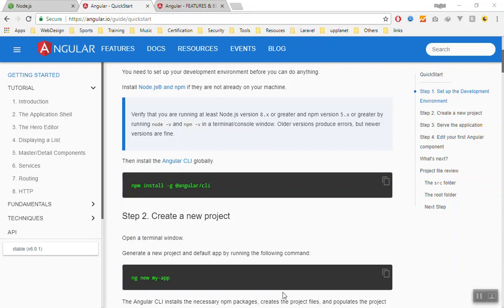The starting is the quick start guide here. First you should install the CLI or the command line tool. We are using npm install -g angular/cli. Copy this command and you will open your terminal or cmd. I'm using Windows, I will open the PowerShell.